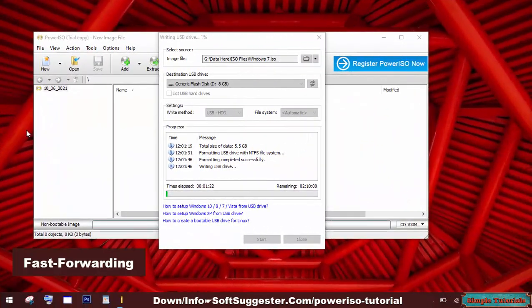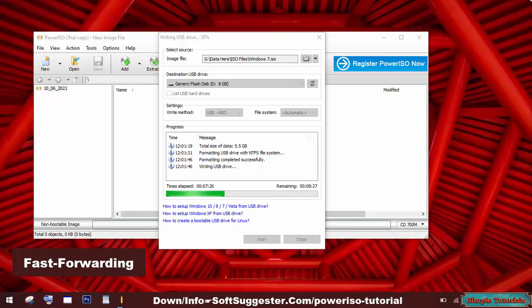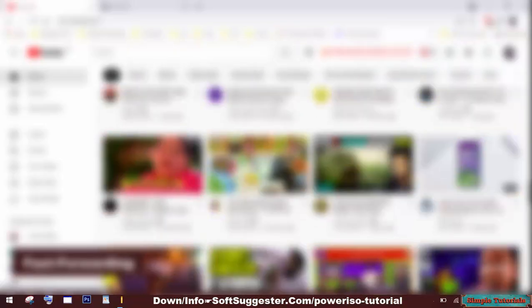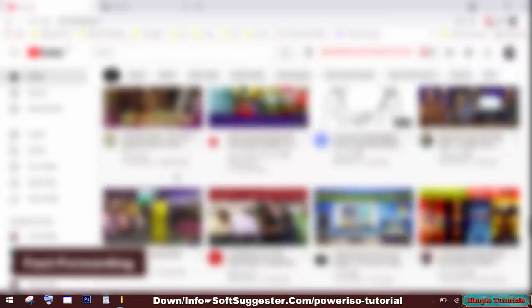Power ISO is making the USB drive bootable. It may take a while. This process could take 10 to 30 minutes, depending on the writing speed of the USB drive.